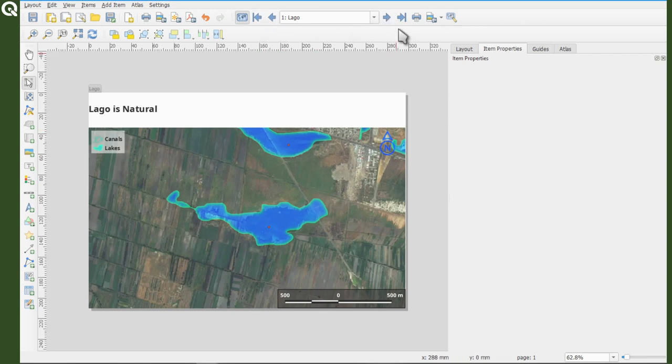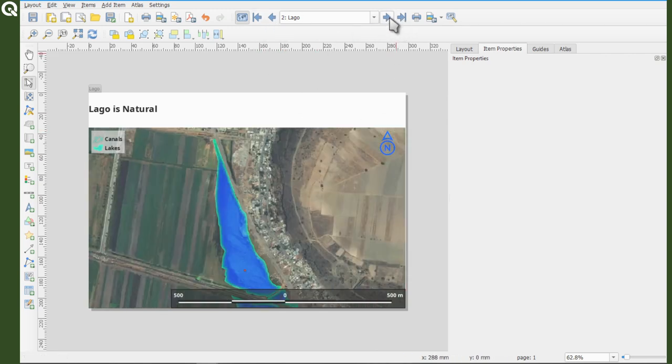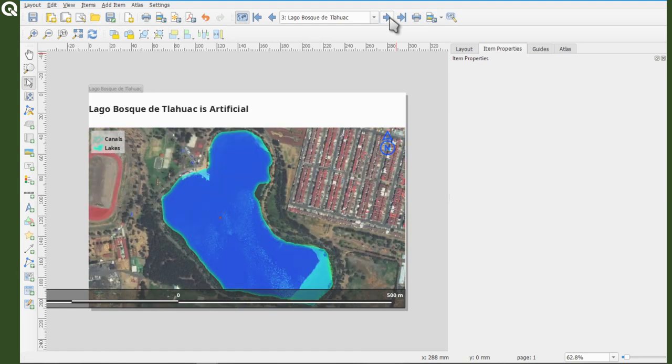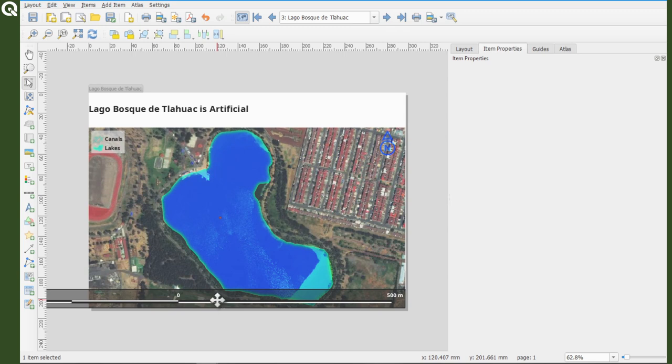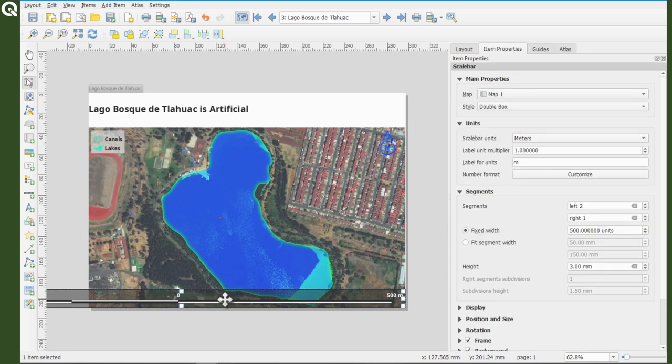So this is map one, map two, it's inside, map three. So for instance, map three, it's outside, so we need to change it. So right now the scale is very big. So let's remove the segments to the left, like that.